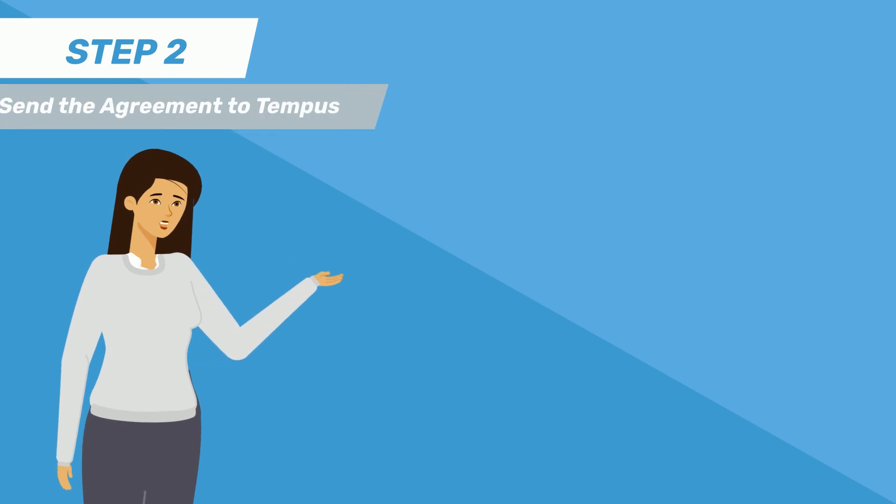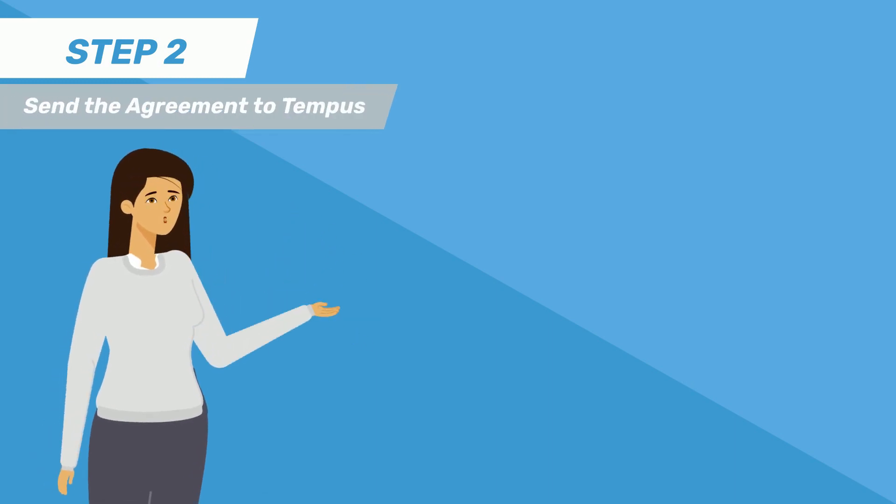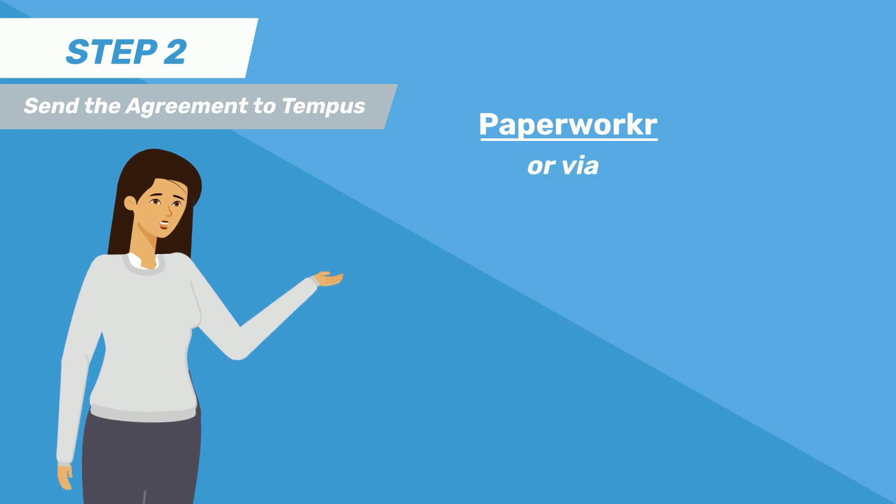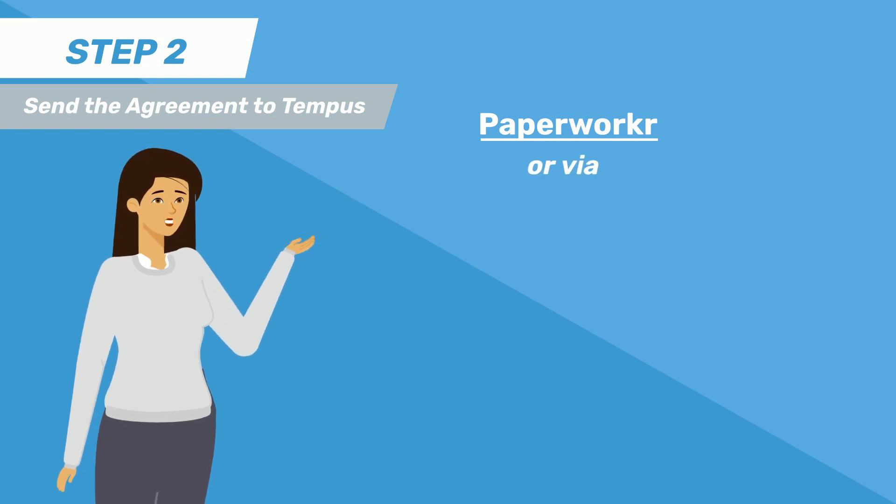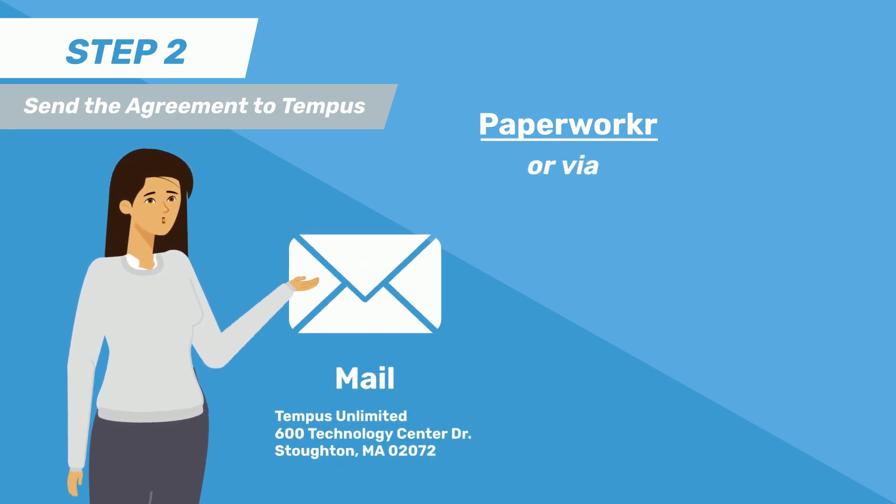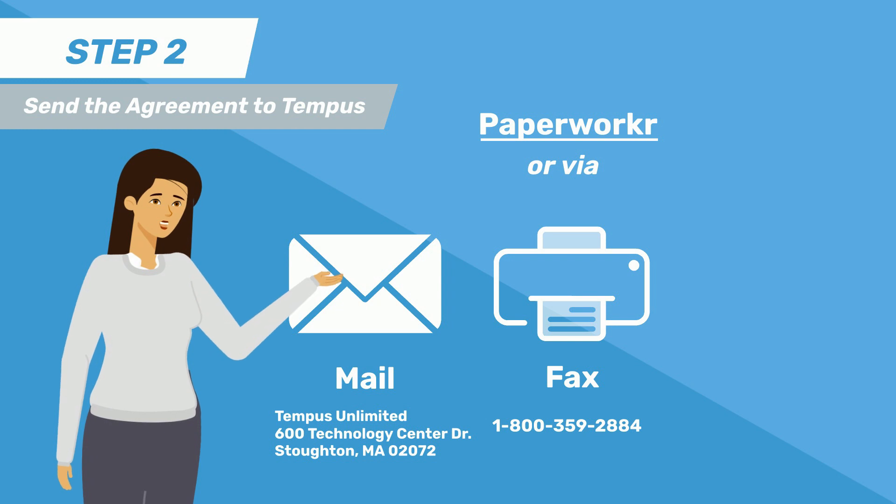Step 2 is sending the agreement to Tempest. You can send the agreement form online through Paperworker, or, if you prefer, you can send the completed form to Tempest by mail, fax, or email.